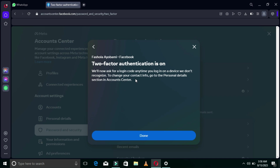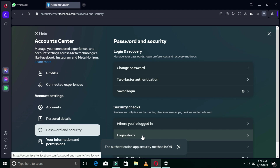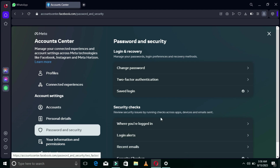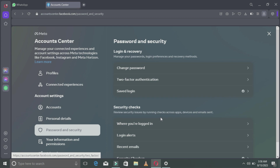Our Facebook account is now secured. With the SMS approach, people could potentially intercept the code sent to your phone, but using an Authenticator App is much more secure — one thousand and one percent more secure than any other method of securing your Facebook account.